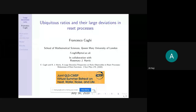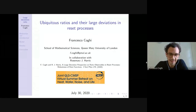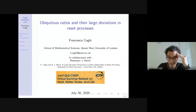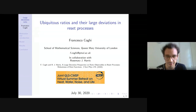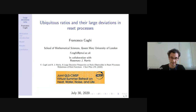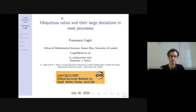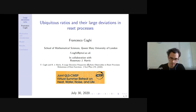Hello everyone. I'd like to start off thanking the organizers, in particular Edgar, for giving me the opportunity to tell you about my research. What I'm going to talk about is one of my first PhD projects, done in collaboration with Rosemary Harris. It's about large deviations of a particular observable which is a ratio in reset processes. You can find all the information in this reference here.